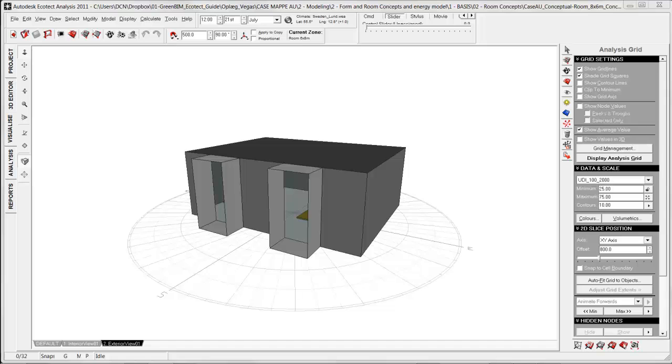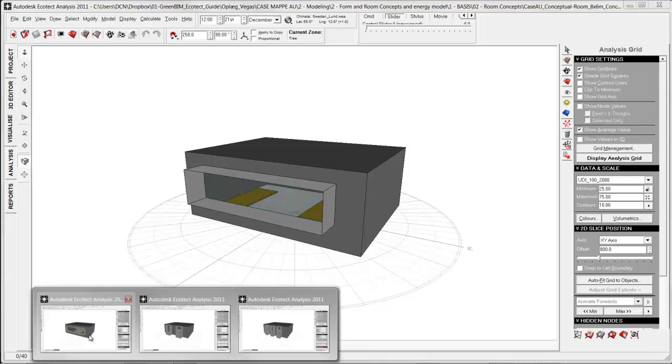In this specific tutorial I will show how to get the result onto the analysis grid. You can also use Radiance, and the big difference between Radiance and Ecotect daylight simulation is in Radiance you can simulate it with different sky conditions and specific days.